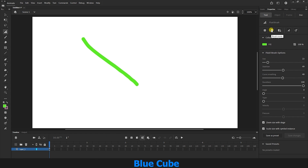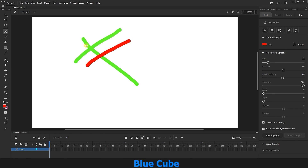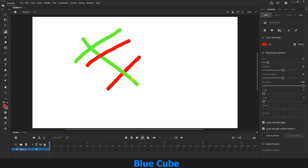The next option is Brush Mode. In Normal Mode, when we overlap lines, you can see they are placed on top of the previous line. If I select the Paint Behind option and draw a line, you can see that the new line is placed under the previous line. With Paint Fills Only selected, the new line I draw is only visible where it overlaps the previous line — the outer part of the line is not visible.